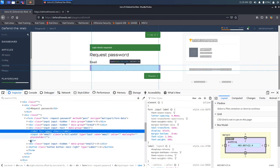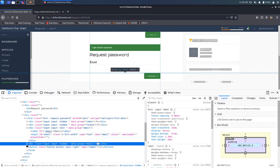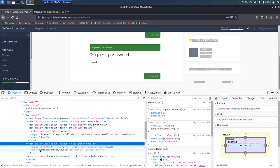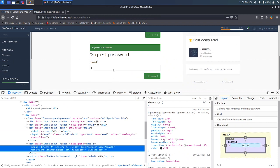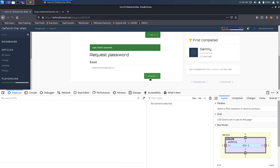We have an input hidden field, and there's a group email too. We can see the value is admin at DefendTheWeb.net. Let's try changing it to our own email address and see if it works. Let me click enter, type it again in the form, and hit request.